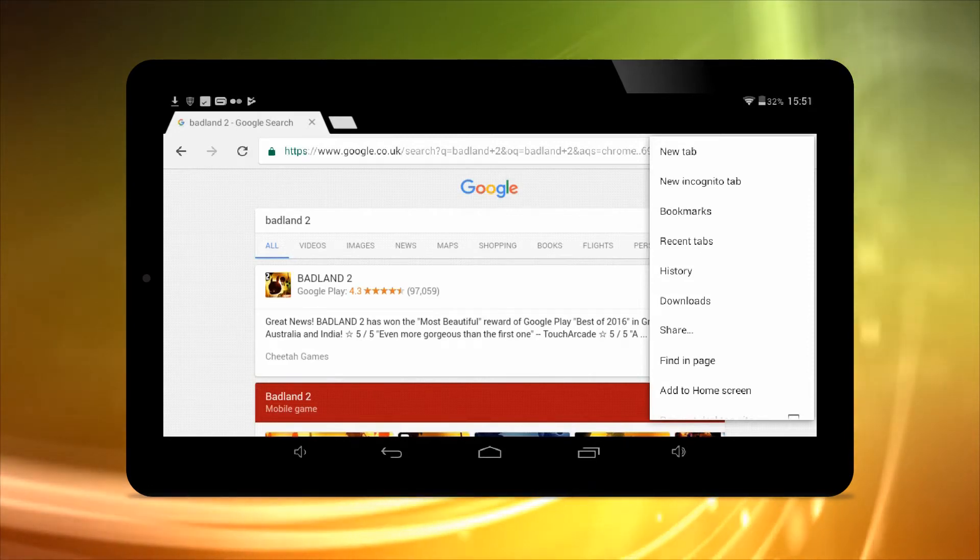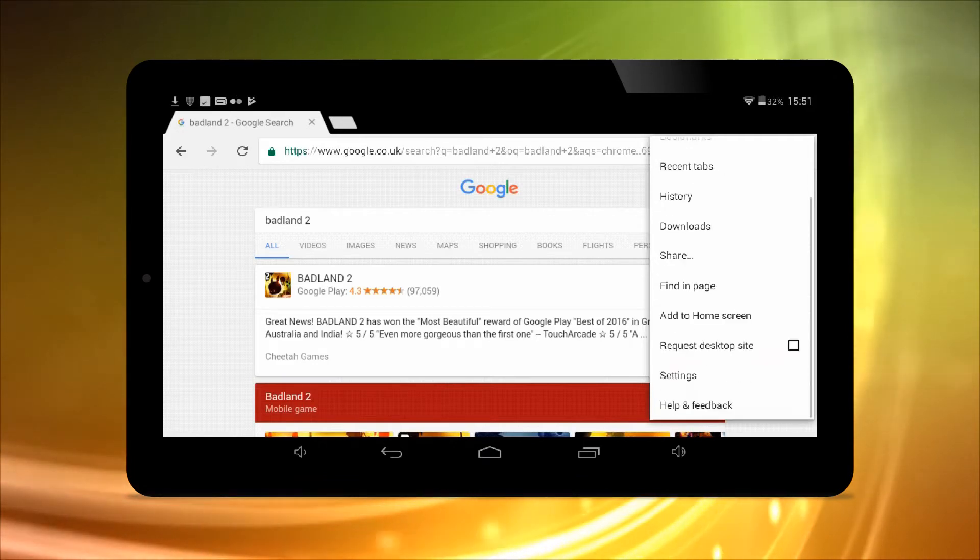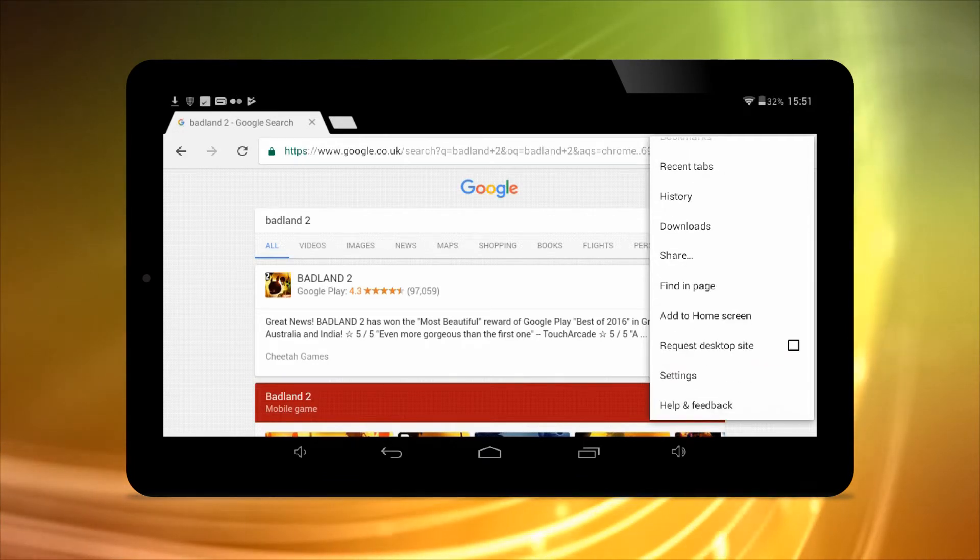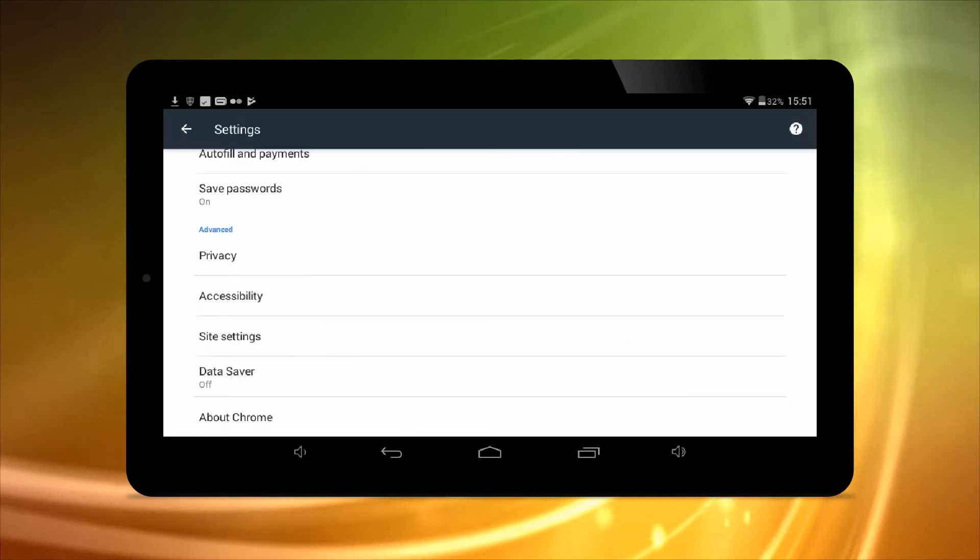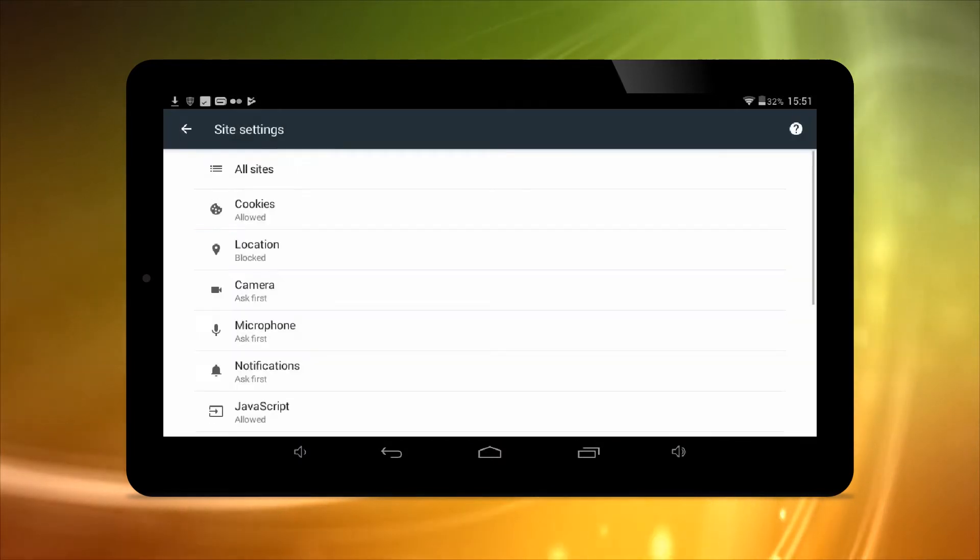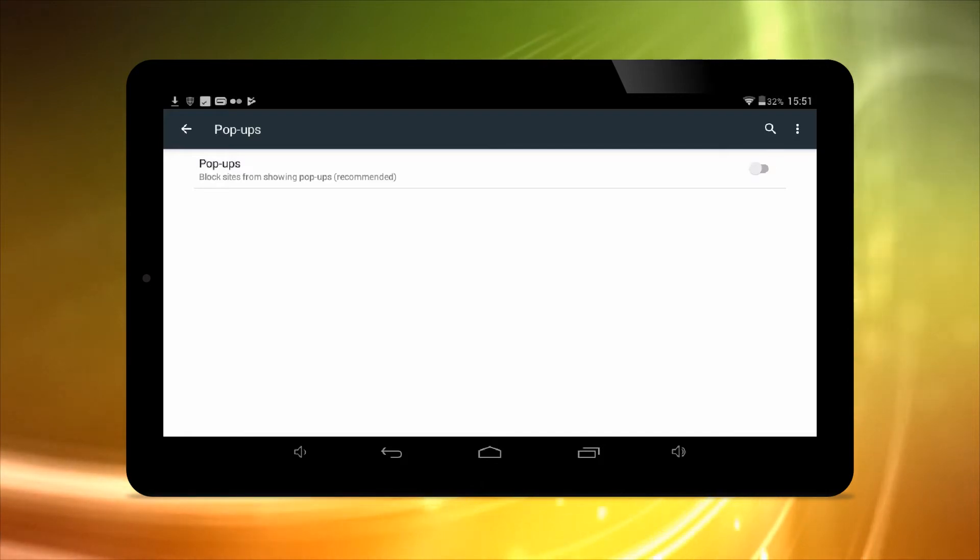To do this, open Chrome on your Android device, tap the three dotted menu icon on the top right, then tap Settings, Site Settings, Pop-ups, and switch the slider so it's set to block pop-ups.